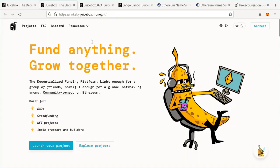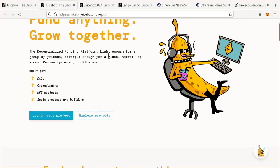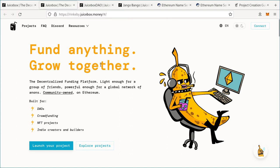To get started, I recommend going to rinkeby.juicebox.money. This is the testnet version of Juicebox, so you don't have to use actual ETH when you're setting up your project. Once you settle on a project configuration and test it to make sure everything works, you can deploy again to the main website.